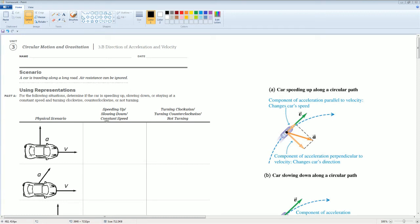Welcome. This is the AP Physics Workbook Solutions. Here we have unit 3.b, which is on direction of acceleration and velocity, in the unit for circular motion and gravity. Here's the scenario.